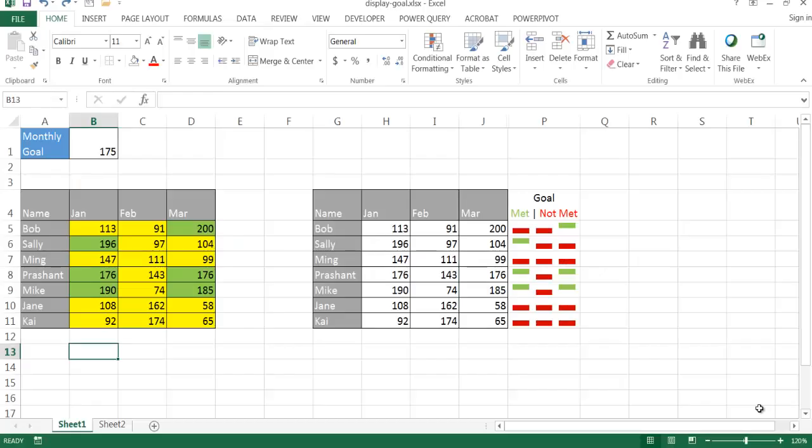Hi, in this video I'm going to show you how you can display how actual values met a goal or met a target. I'm going to show two examples of how we can visually display whether some actuals met a target.